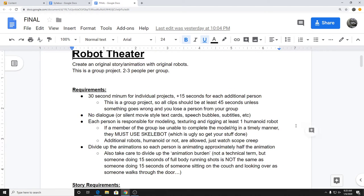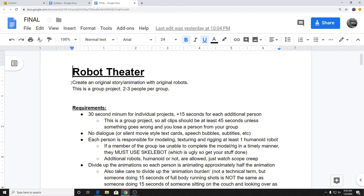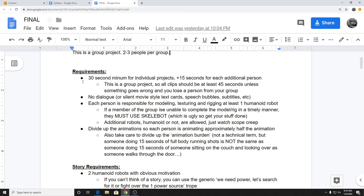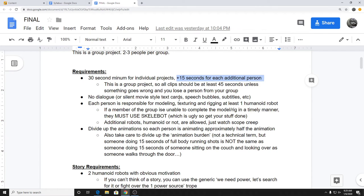Robot Theater is a group project with two or three people per group. I've set up the groups to have two people in them — I think there's one three-person group because of an odd number of students, so if you want that three-person group, claim it early. It's two people per group, same section only, which makes my life way easier. The minimum length is 45 seconds for a two-person group, and one minute for a three-person group. If someone drops the class mid-project, I'll drop the requirement back down to 30 seconds.